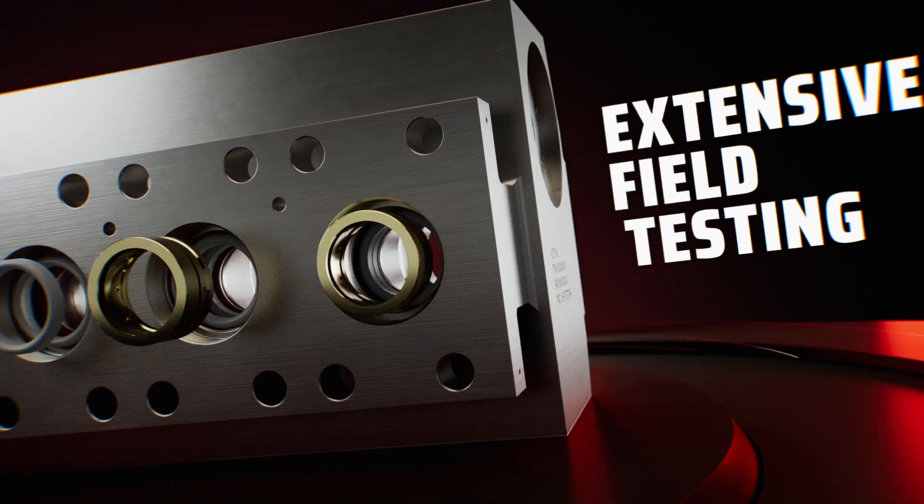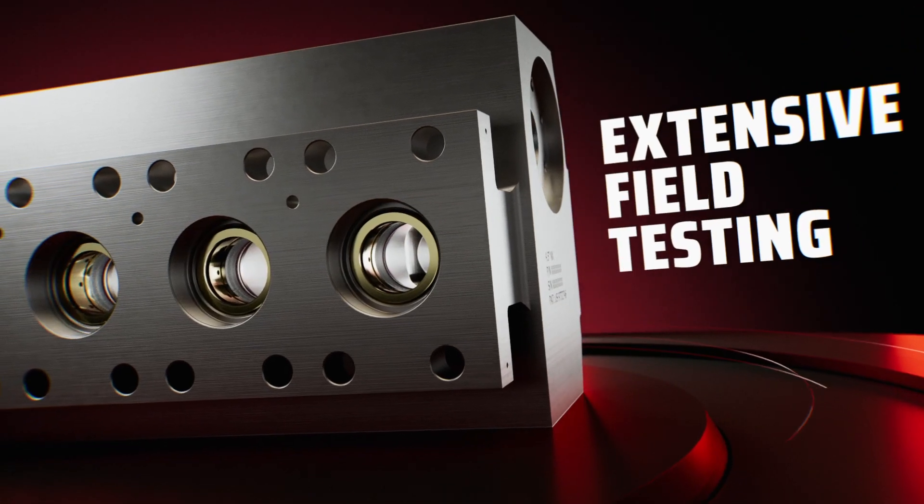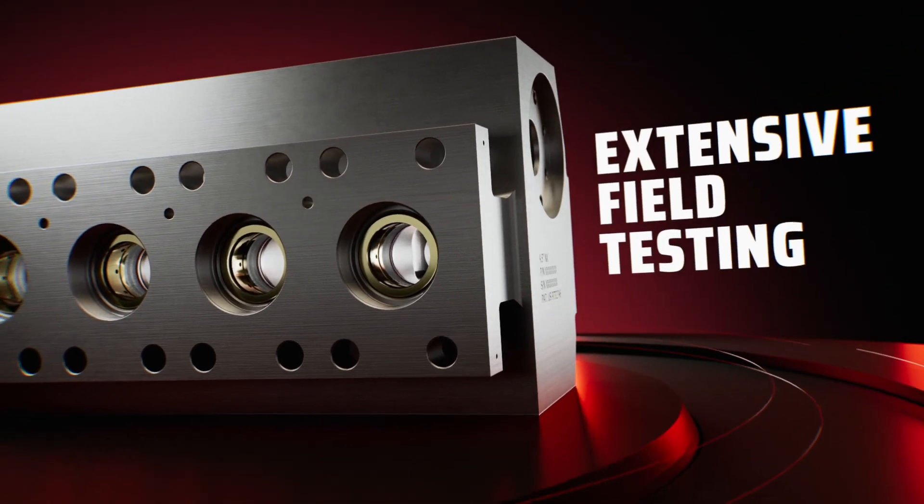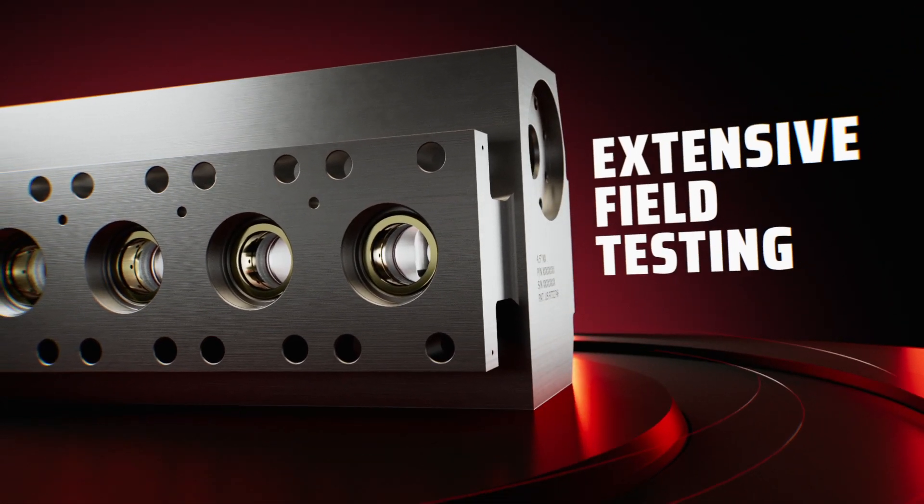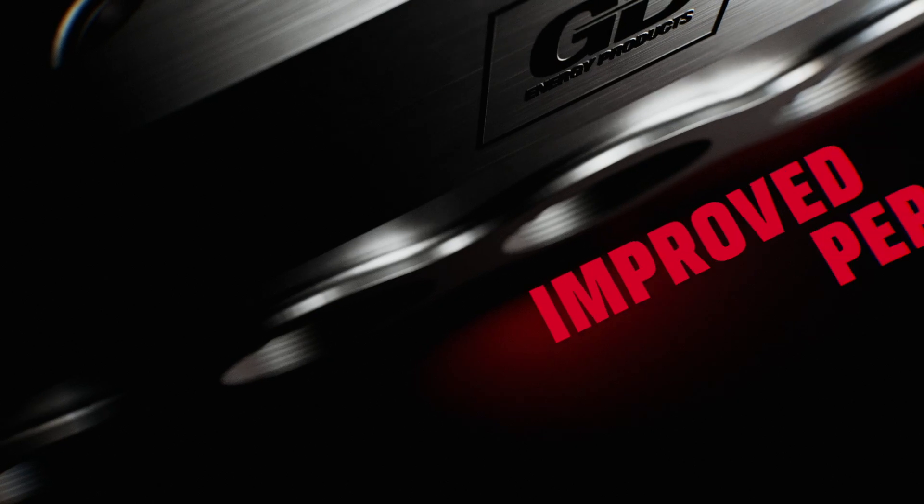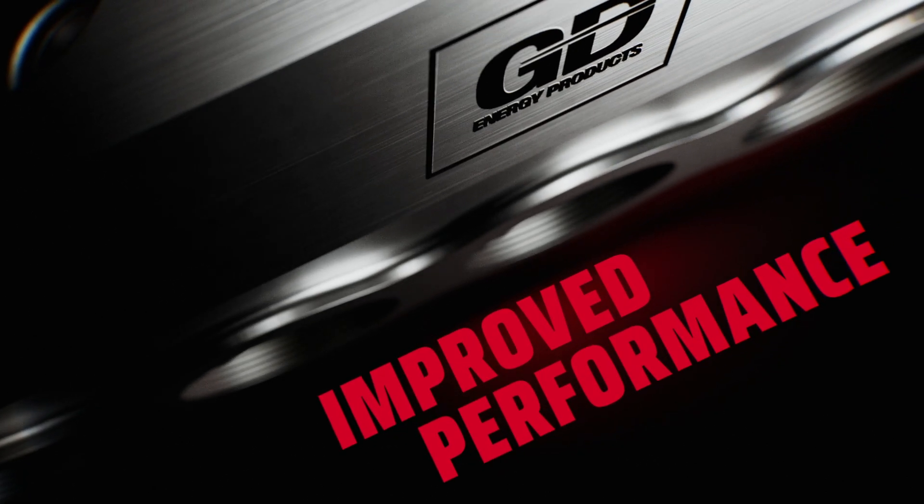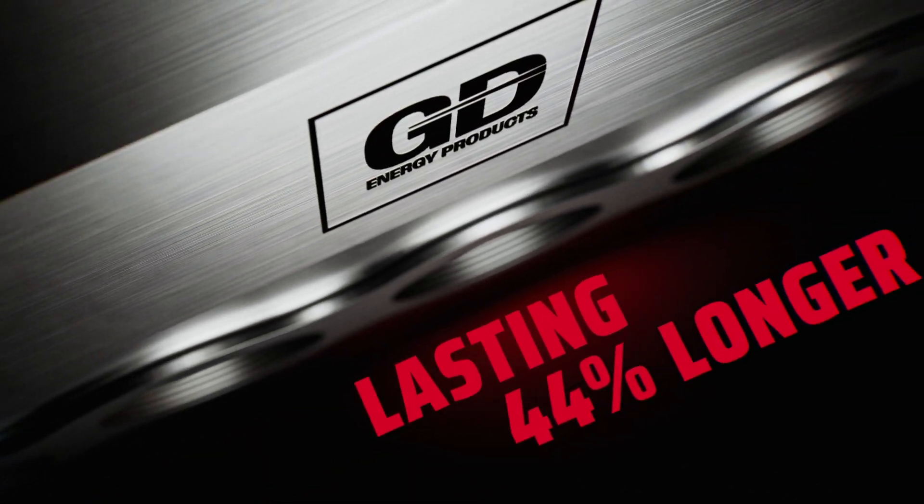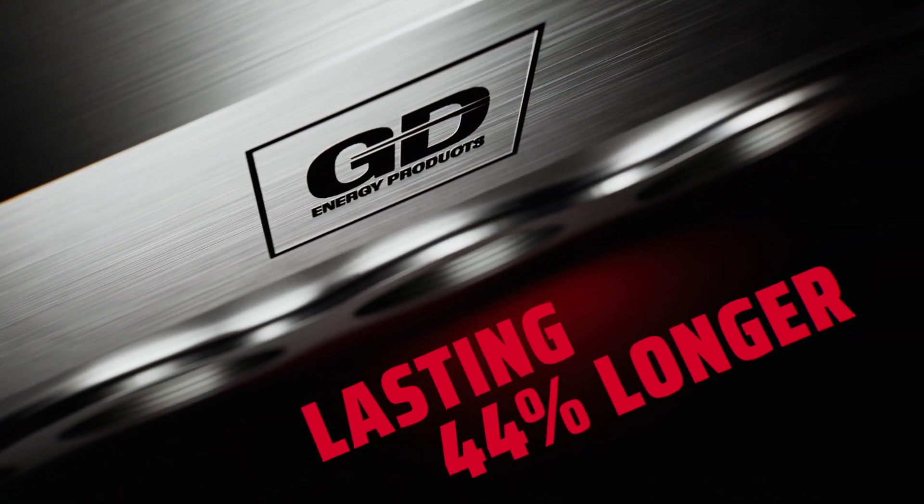Validated through extensive field testing in the harshest environments, Redline Plus achieved improved performance that lasted 44% longer than before.